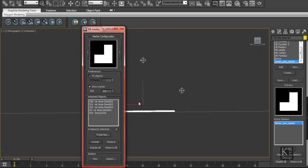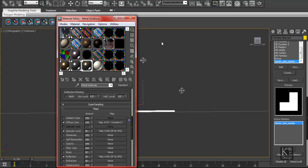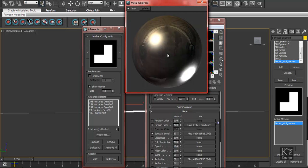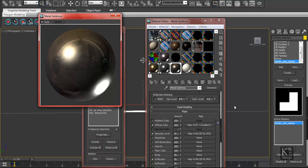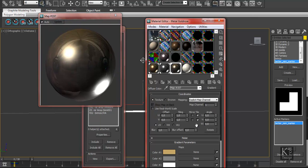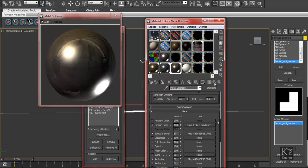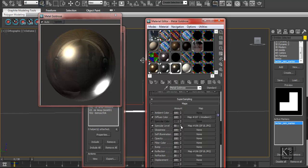What makes a real difference to make earrings or metal objects look real is the material setup. If we come here in Max and take a look at my gold material — I have a diffuse color with a gradient, and it's a mix of gold and silver.